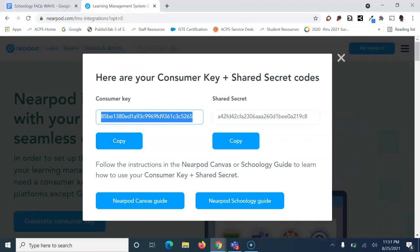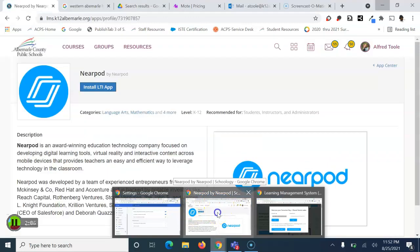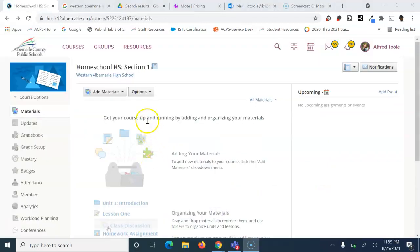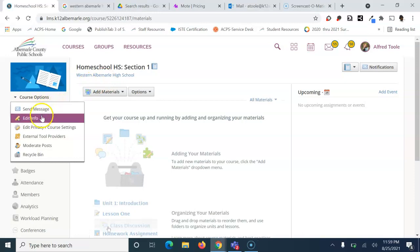Next, go back to Schoology. Make sure you go to the course you selected in the app center. Come over to course options.